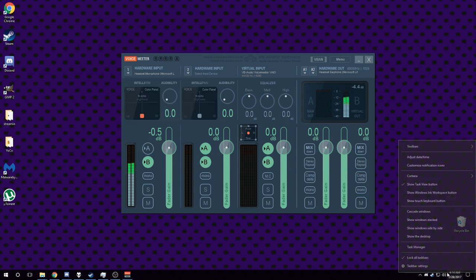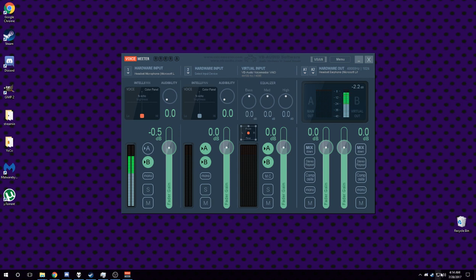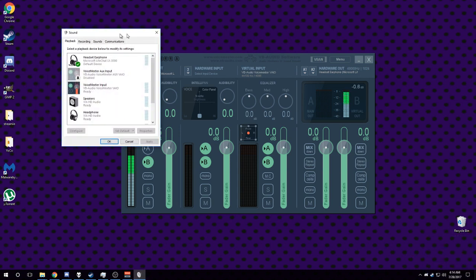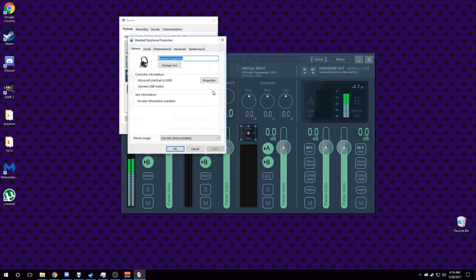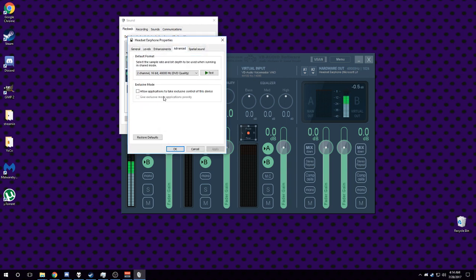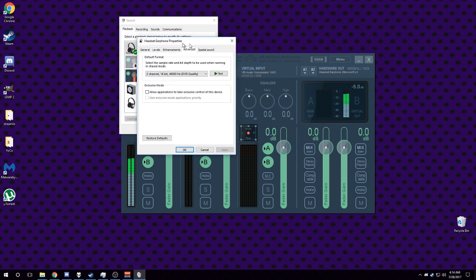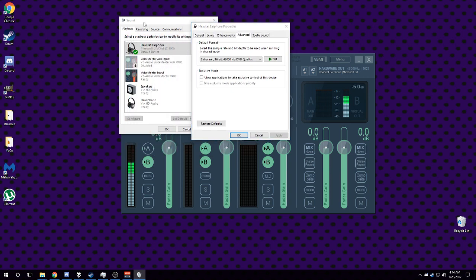And the long and short of it is a setting that will annoy you very highly if you are using this program for streaming, and it is this one: allow applications to take exclusive control of this device.